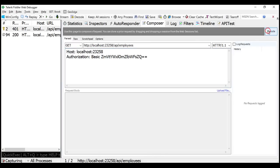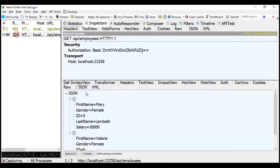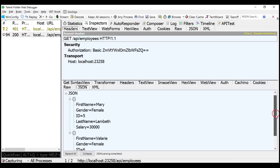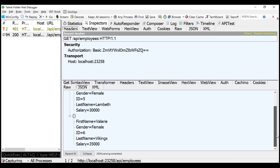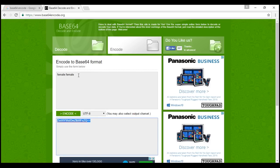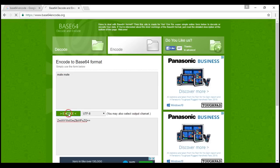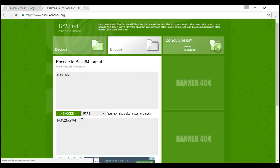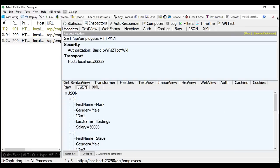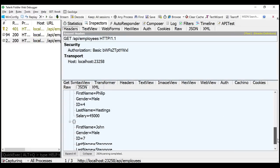Now let's execute this. Notice we get status code 200 OK. Looking at the JSON data returned, notice we only got female employees because we used the female credentials. Let's try male username — the password is also 'male'. We encode it, copy the encoded string, and specify it in Fiddler. When we execute, we should only get male employees, and indeed the JSON data shows only male employees.